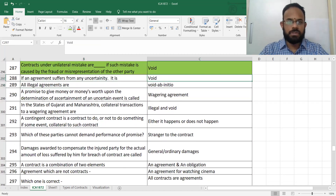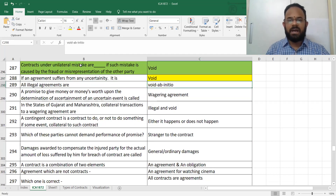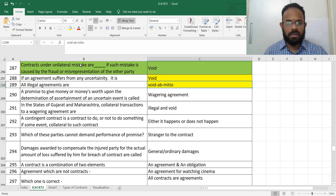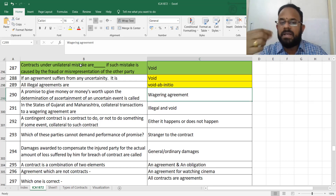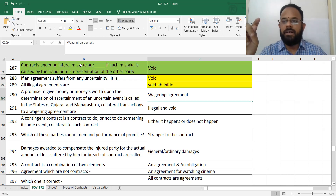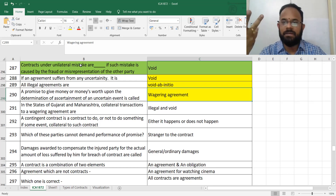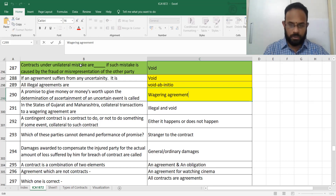If an agreement suffers from any uncertainty, it cannot be enforceable in the court of law. All illegal agreements are void ab initio, meaning void right from the beginning. A promise to give money or money's worth depending on any uncertain event is called a wagering agreement — for example, a lottery — and a wagering agreement is void.